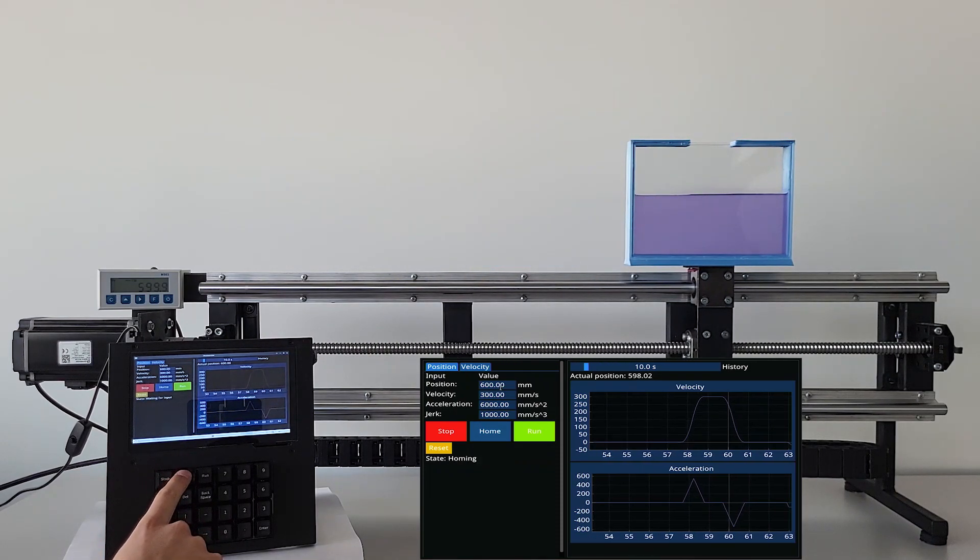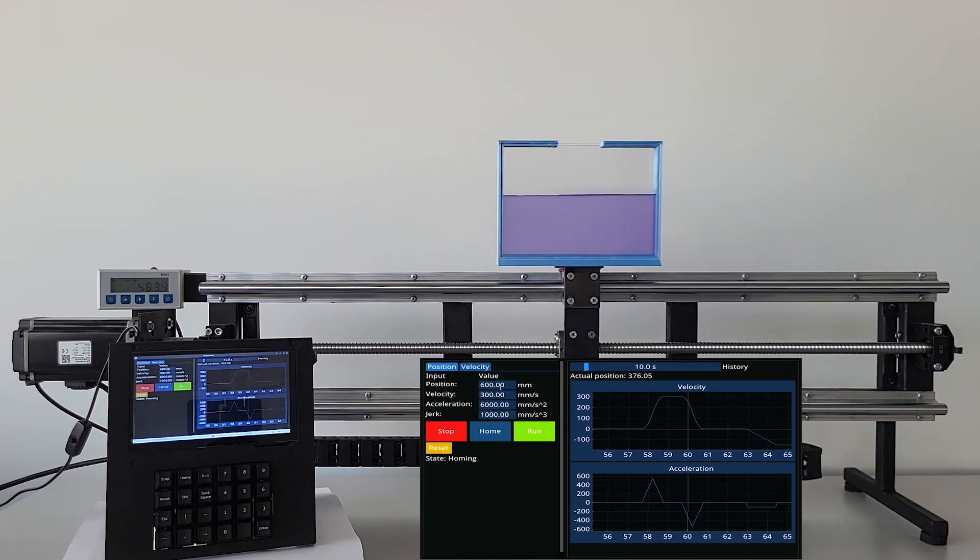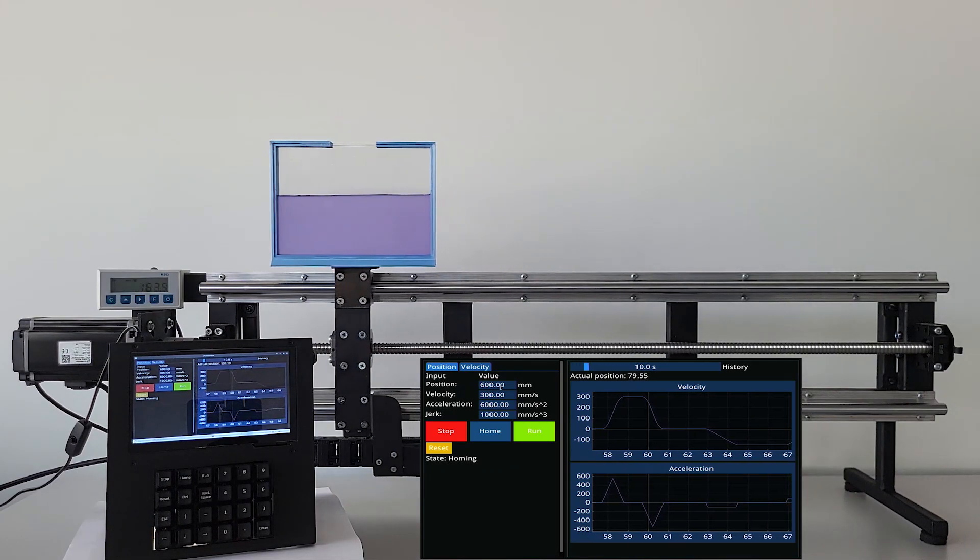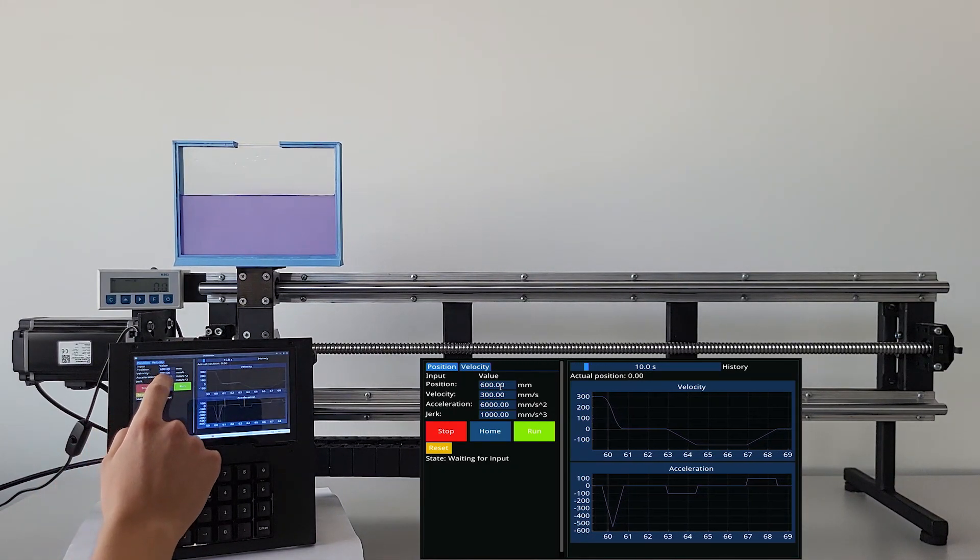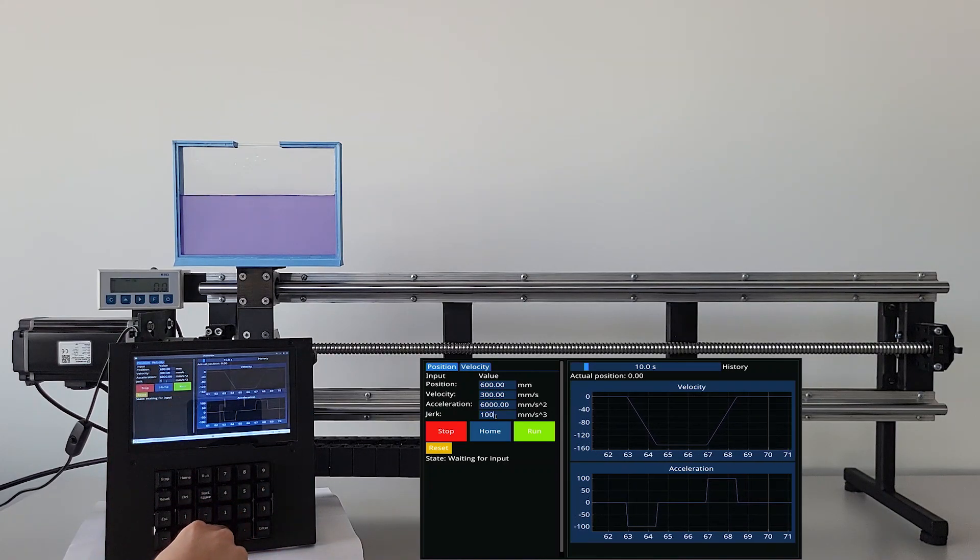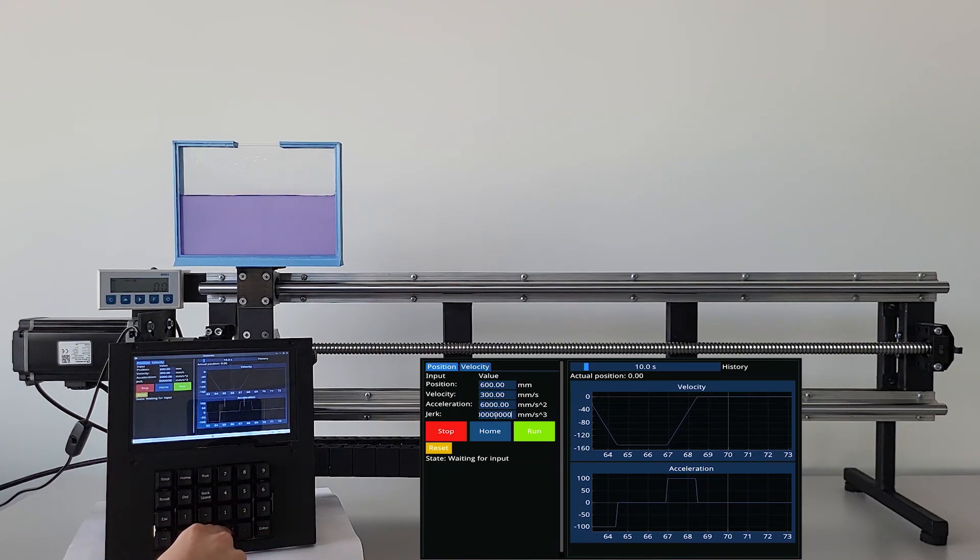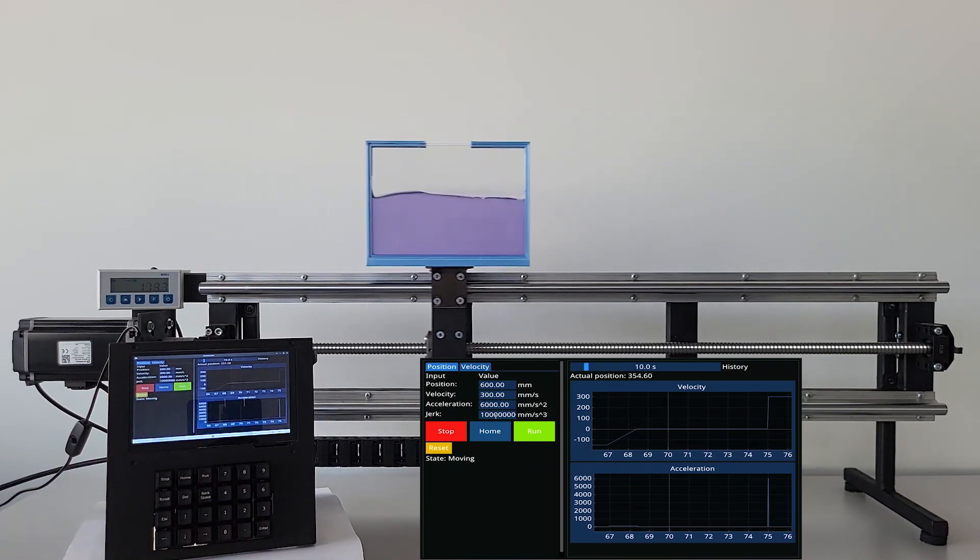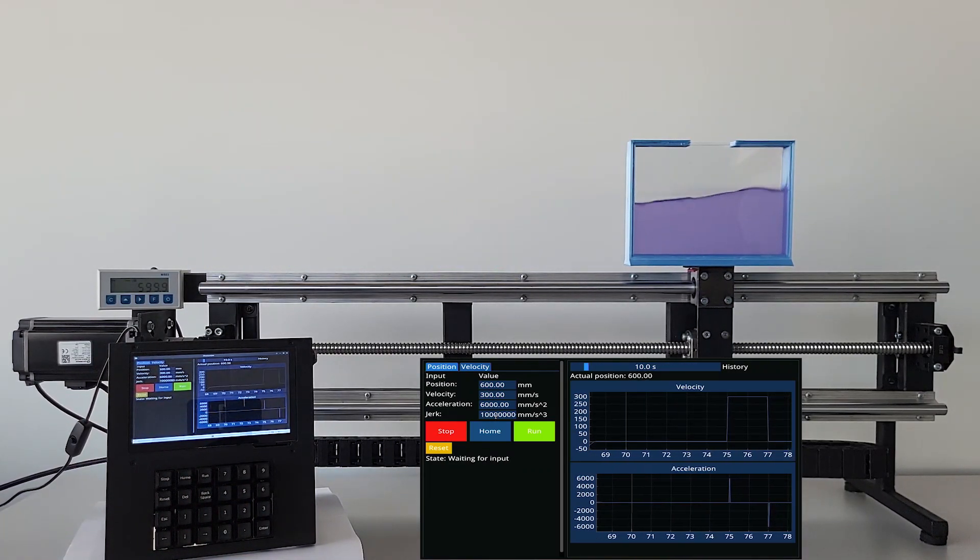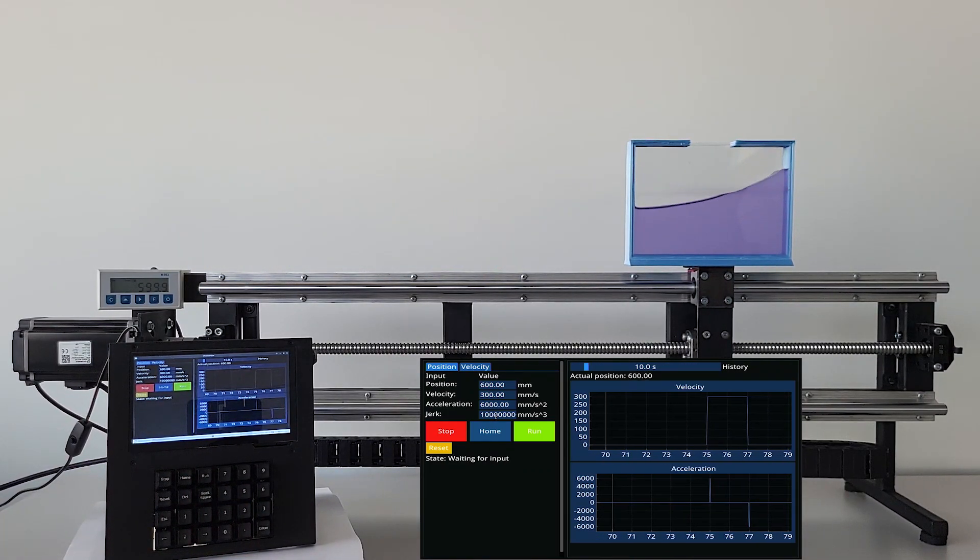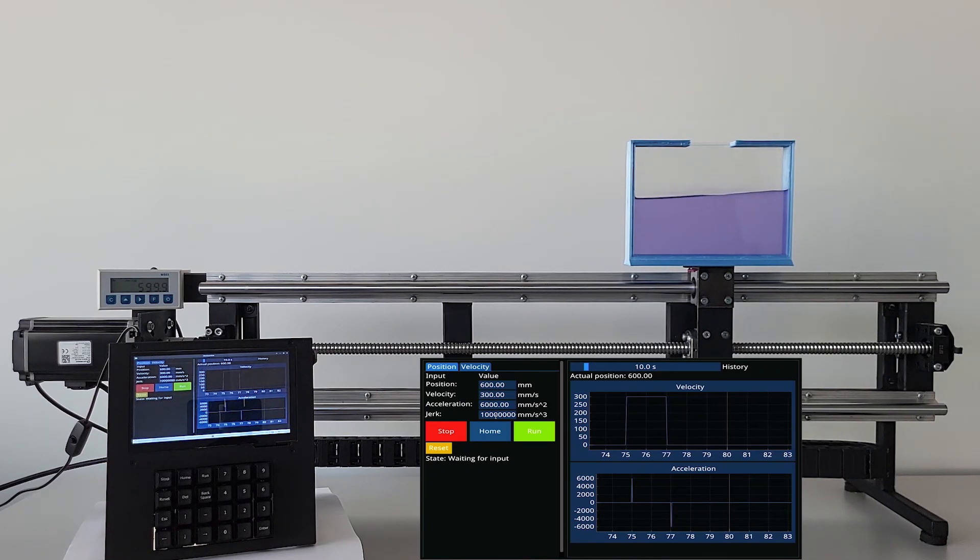Then the stand is homed and the jerk is set to a high value. As the run button is pressed, you can witness the water in the container splashing dramatically, accompanied by an abrupt overall motion. Now let's compare these two experiments side by side.